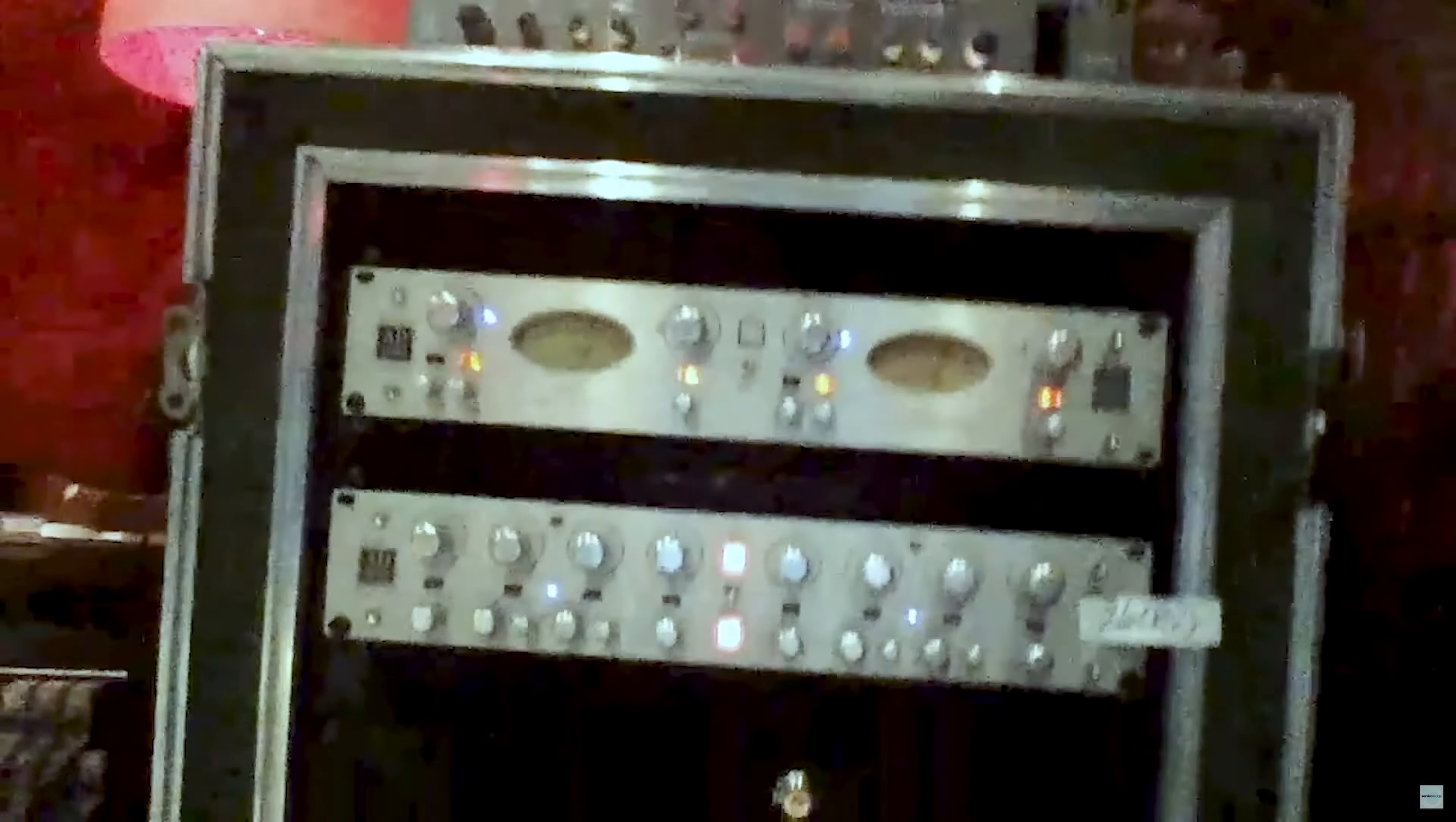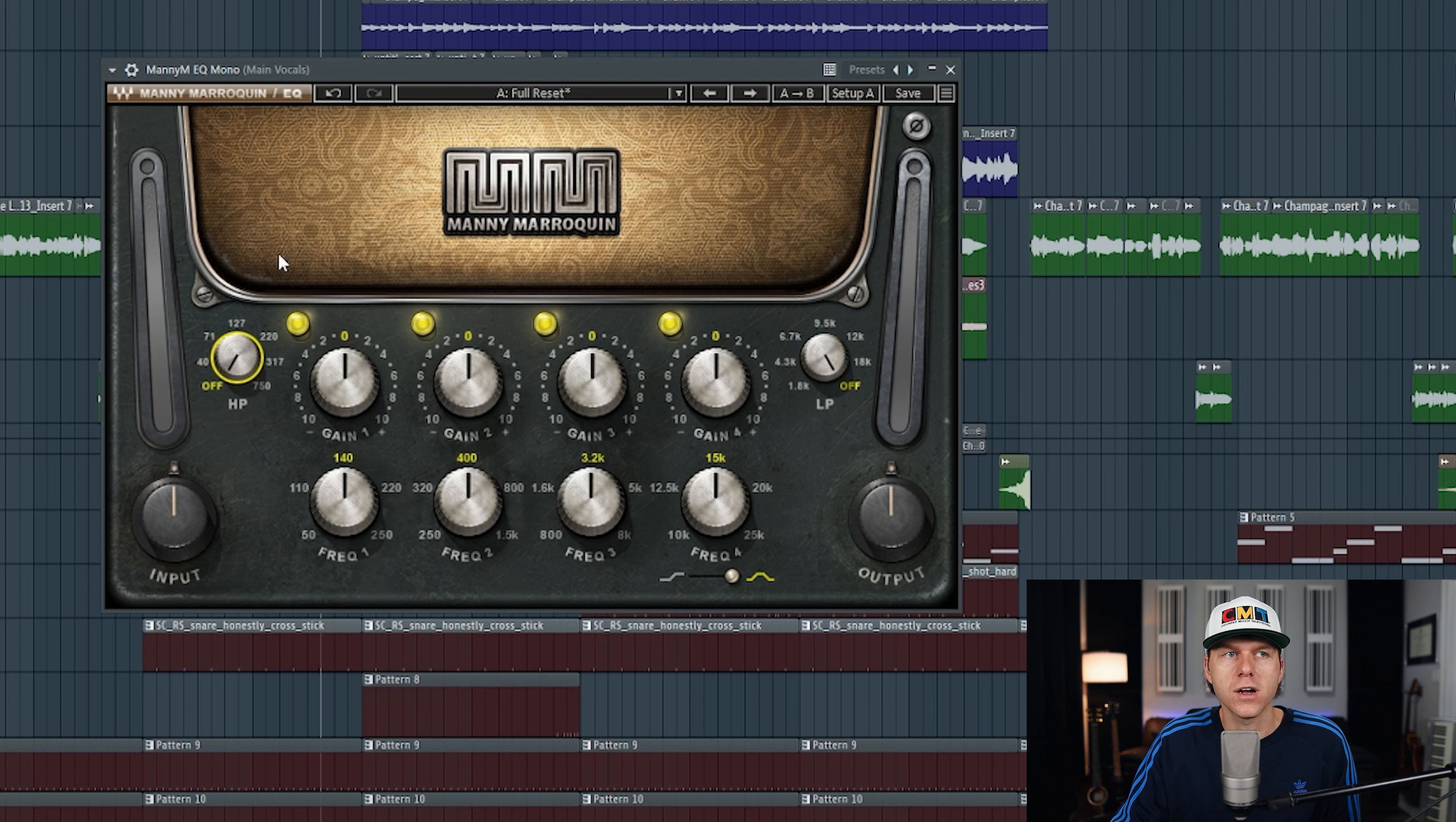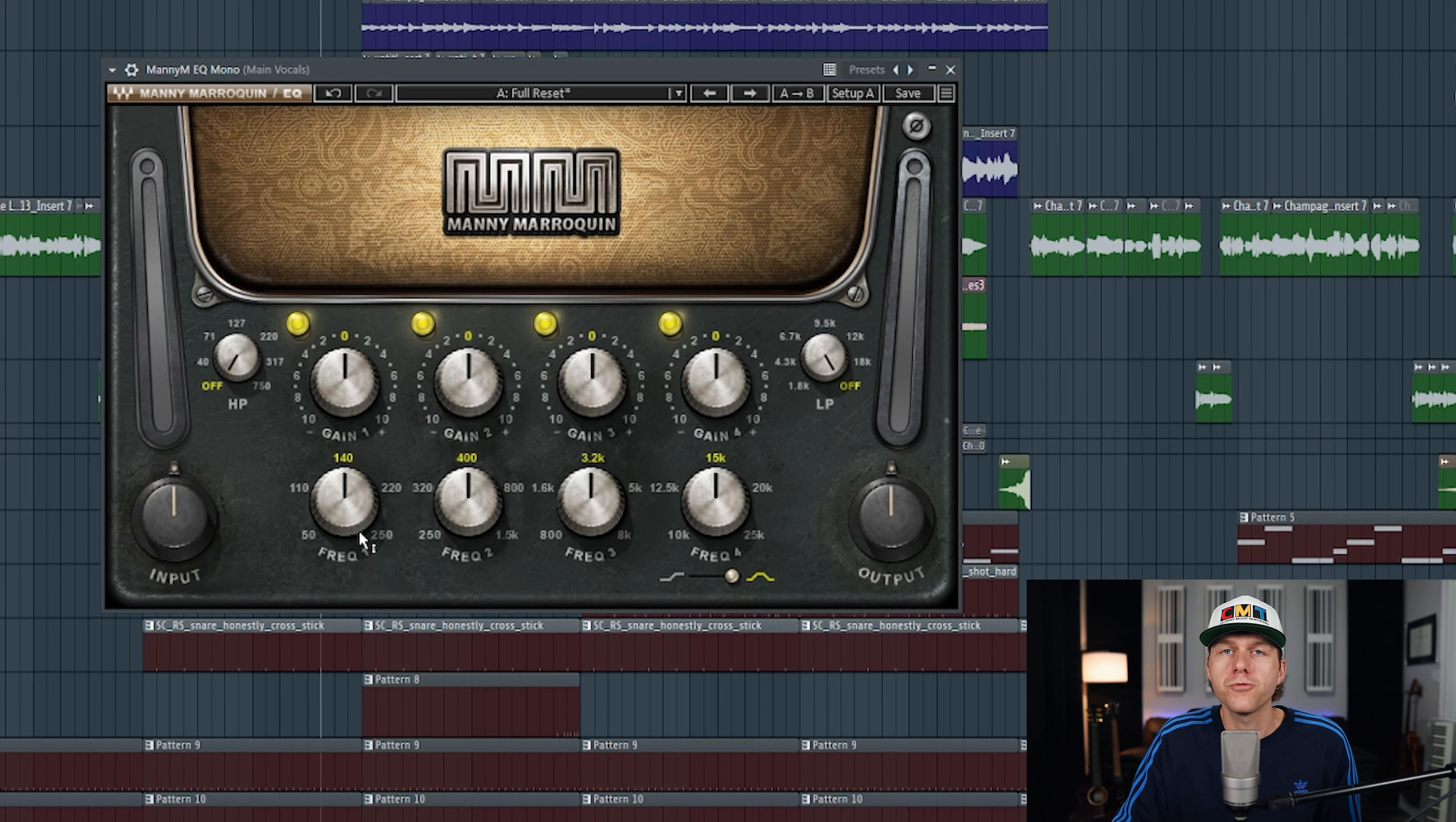Taking a look at the plugin, on the left side we have a high pass filter and on the right we have a low pass filter, and these are both modeled after the SSL 9080K desk.